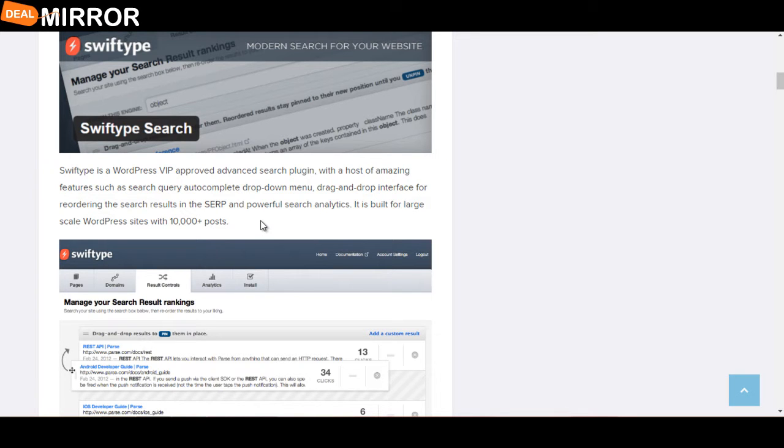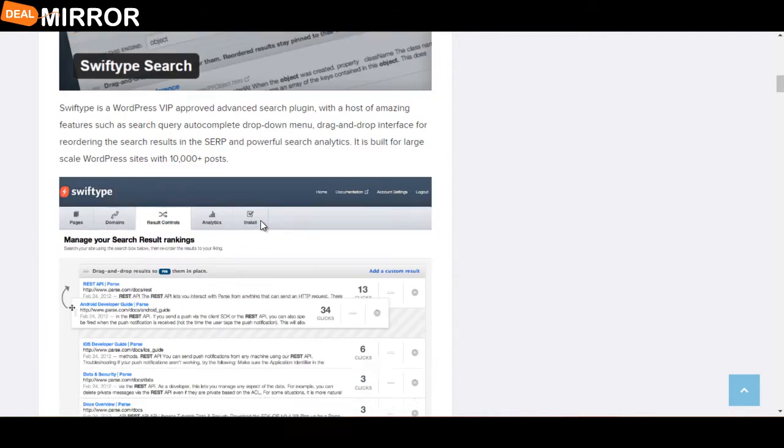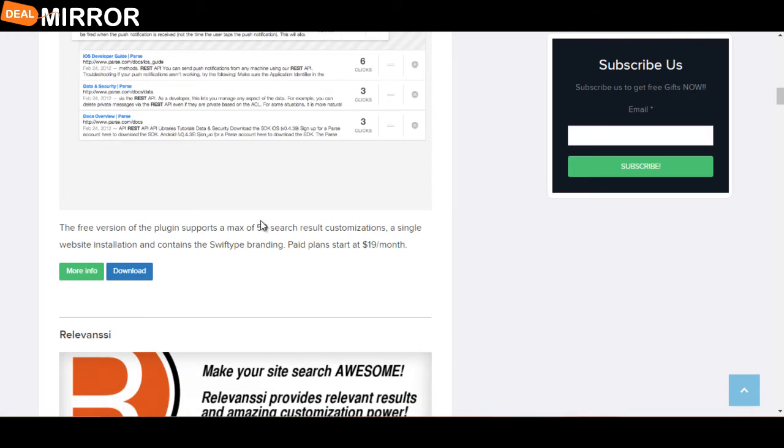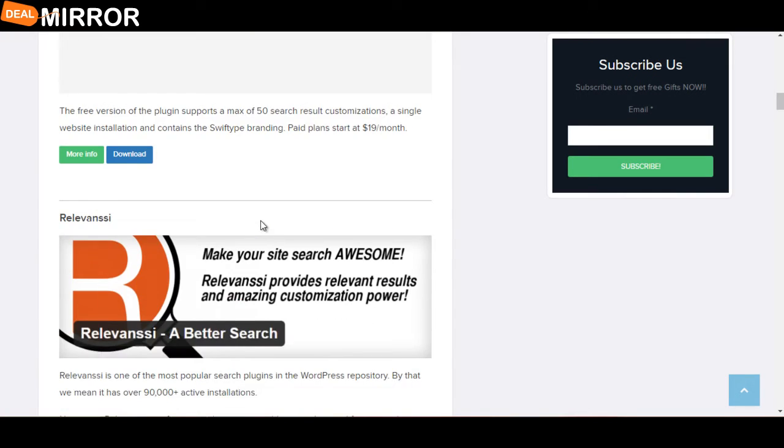dropdown menu, drag-and-drop interface for reordering search results in the SERP, and powerful search analytics.